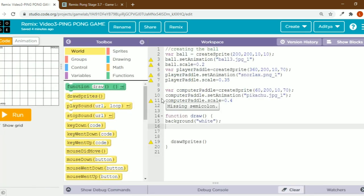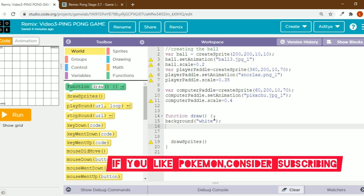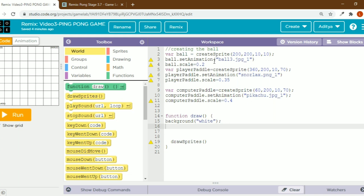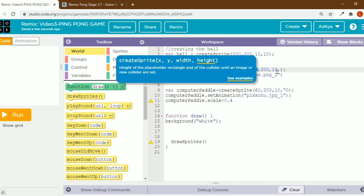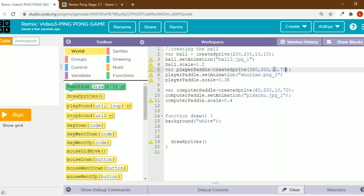I set the animation for the ball. This is the player paddle and Pikachu is the computer paddle. I scaled the ball because the image I chose was very big, so I scaled it to 0.2. Variable player paddle equals create sprite — 360 comma 200 comma 10 comma 70. I've set the x value to 360, y value to 200, width to 10, height to 70, and set the animation for the player paddle.